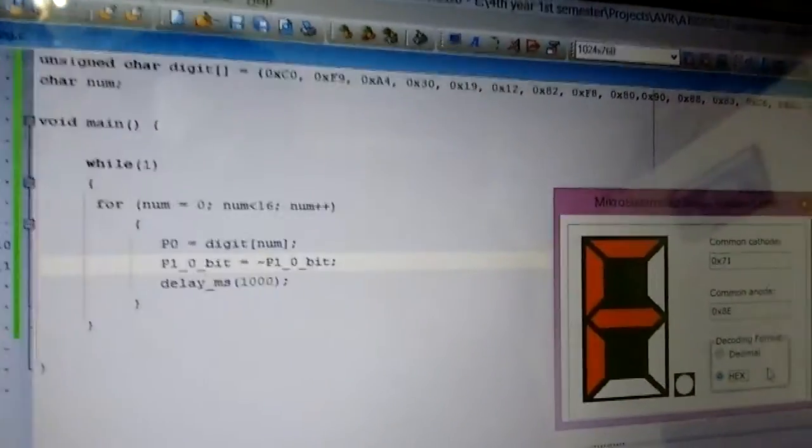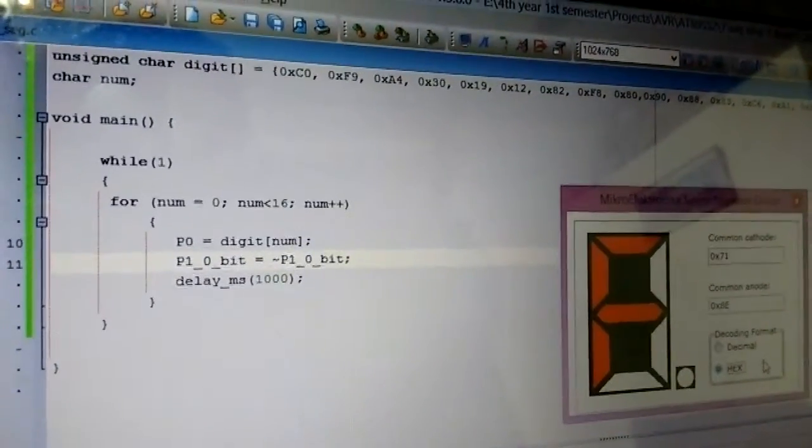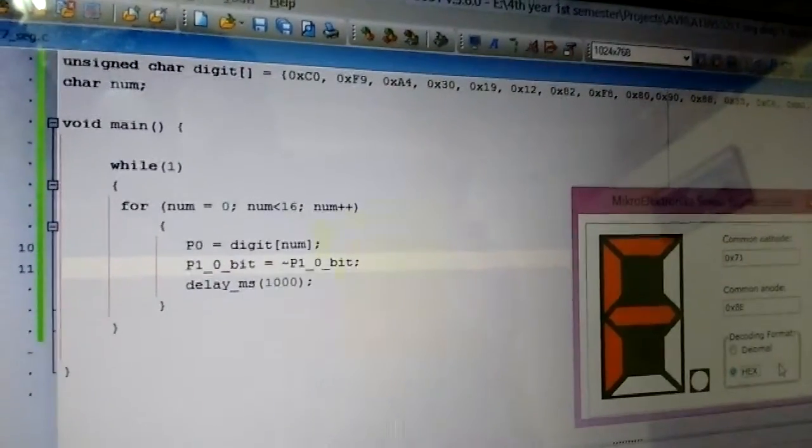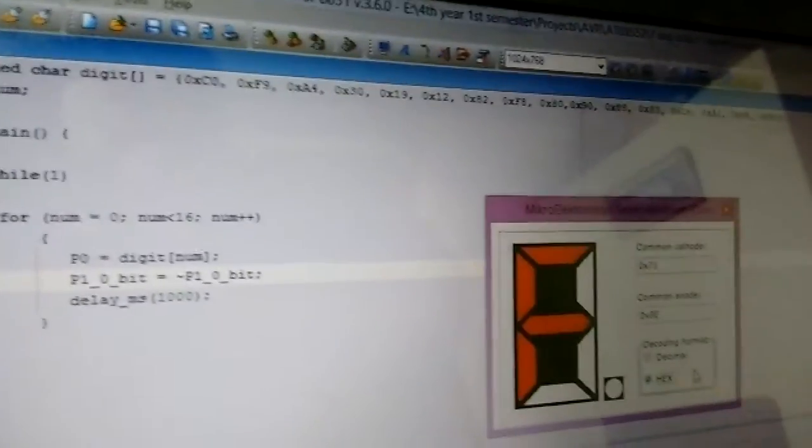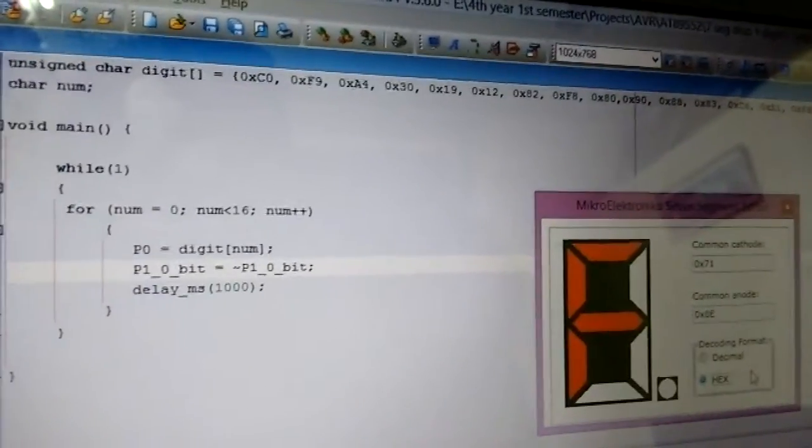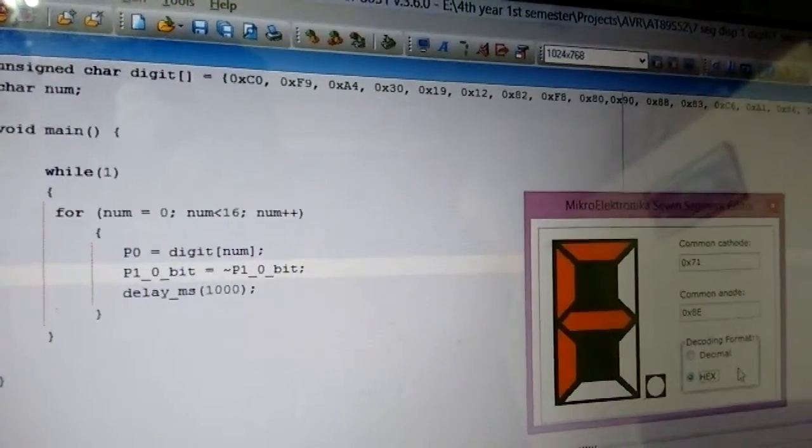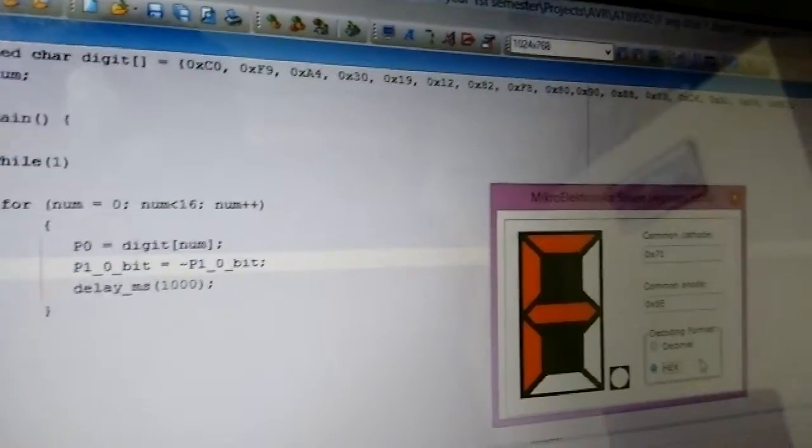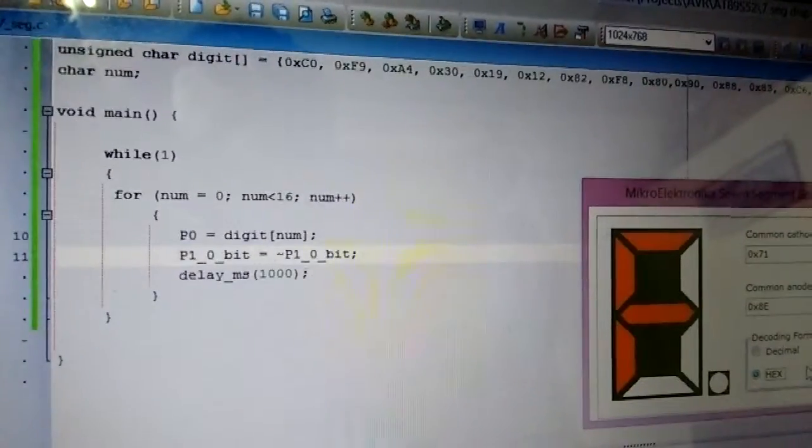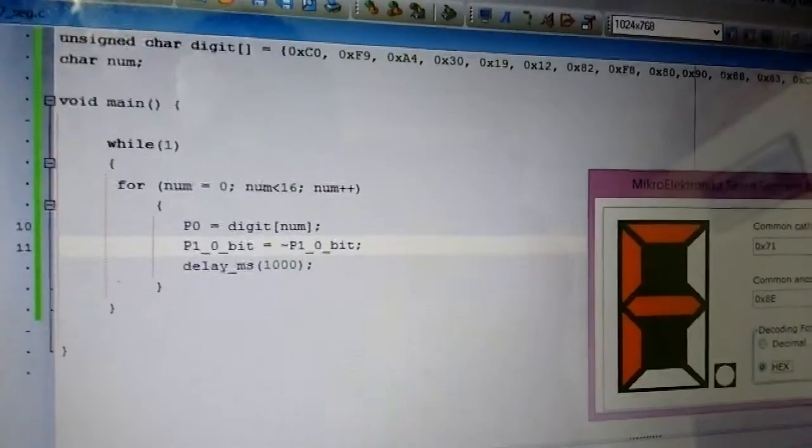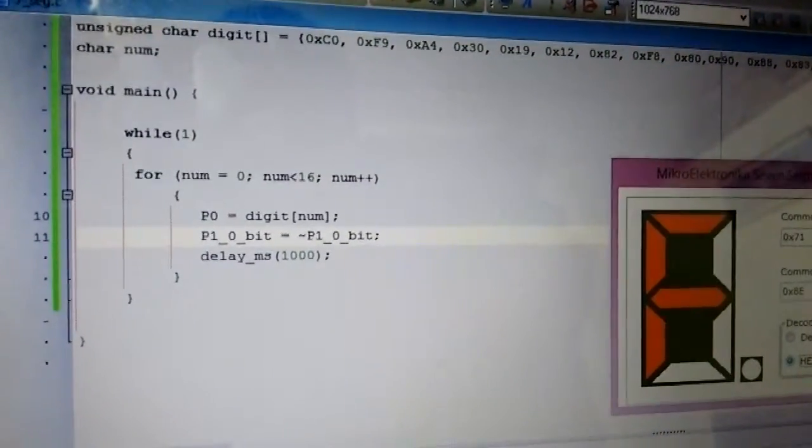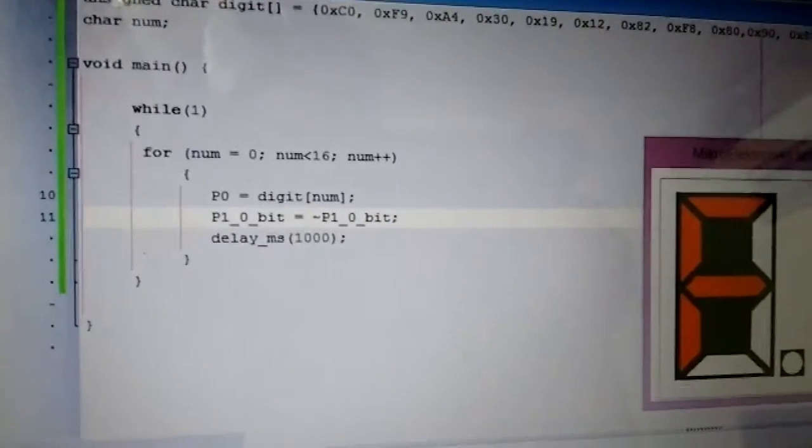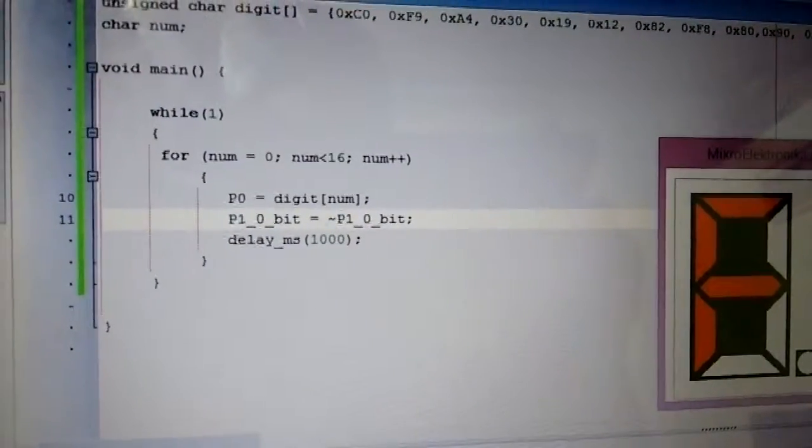As you can see, I've just declared an array named digit where all the common anode codes for the seven-segment display are stored. Then I have a counter variable that counts from 0 to 15.